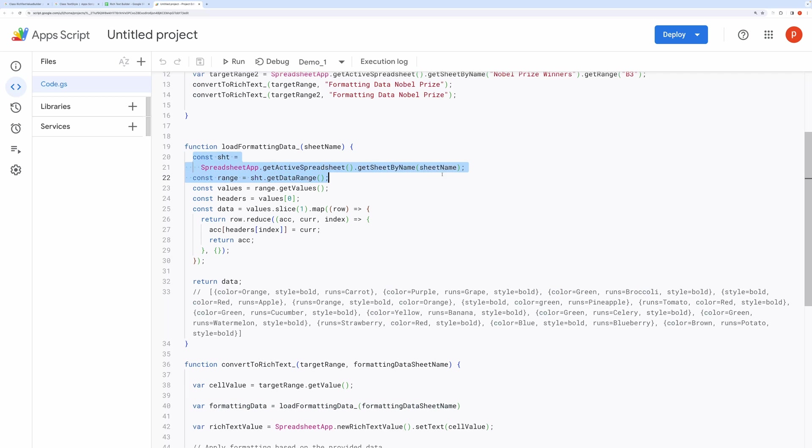Get the active spreadsheet, then retrieve the sheet by its given name. Get the range of data in the sheet. Grab the values in the range as a 2D array.